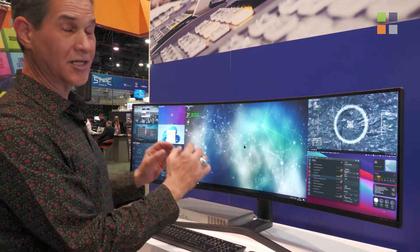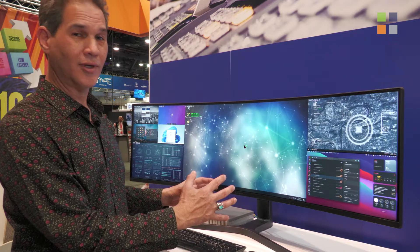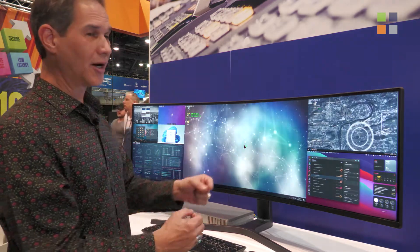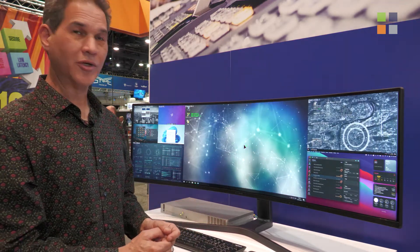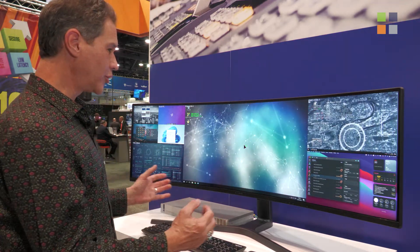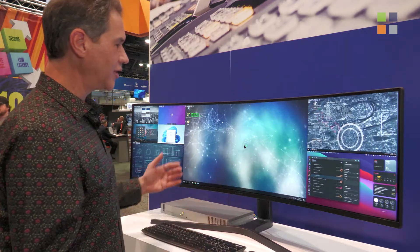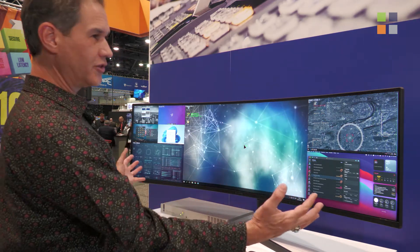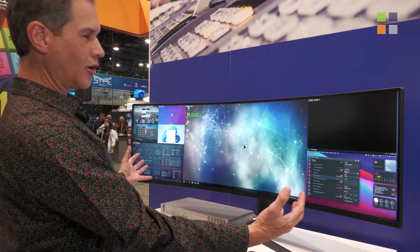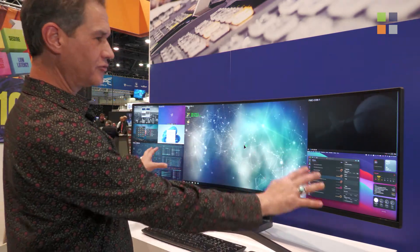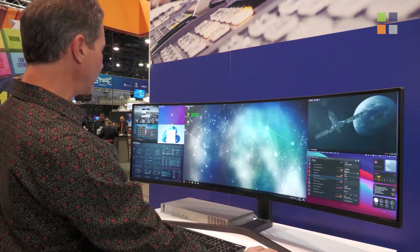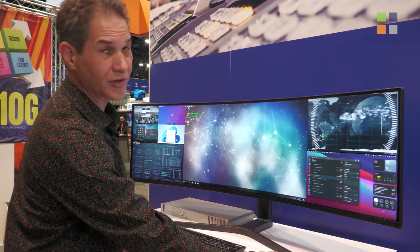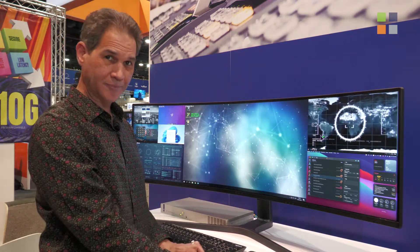In our example, the whole source is driven by our KVM transmitters. Our computers are transmitting into the receivers, the receivers are feeding the multiviewer, and that's what gives us control of every single device that we have here.